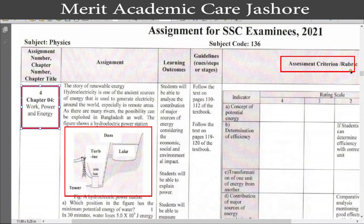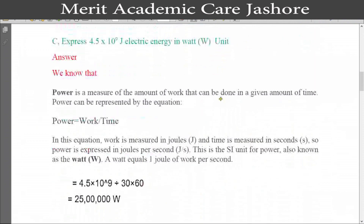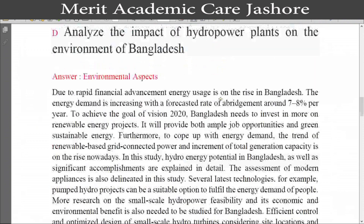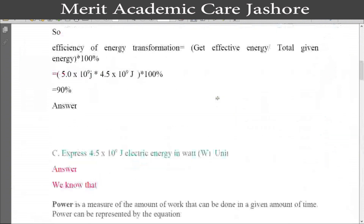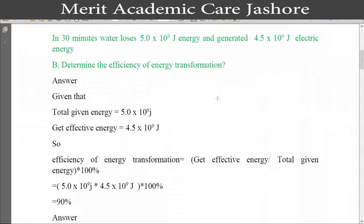You should also see the assignment criteria rubrics because this is important for your assignment answer. Now let's go see the assignment answers. Dear students, your assignment sheet is very long, that's why I am providing a PDF. For downloading the PDF, please see the description box. I think you will be able to download the PDF file and make your assignment perfectly.